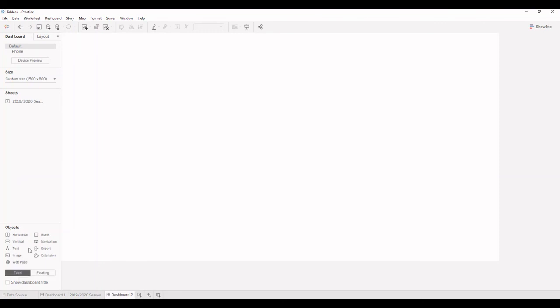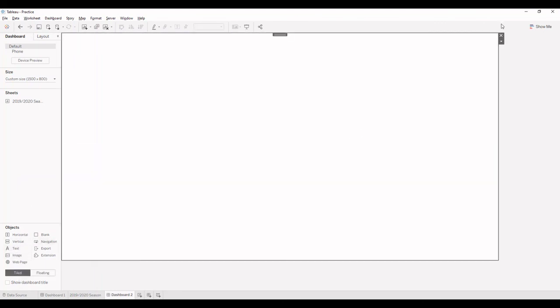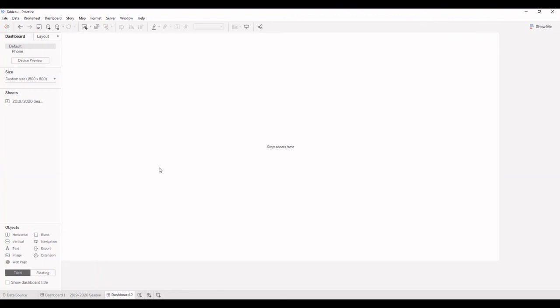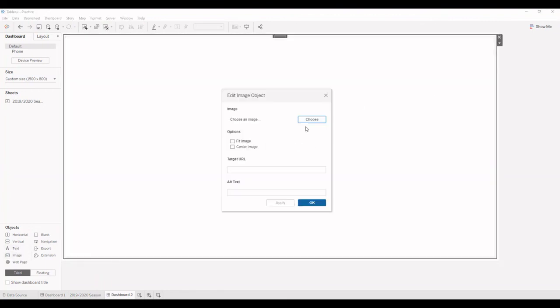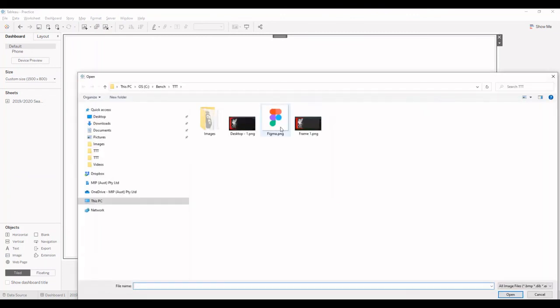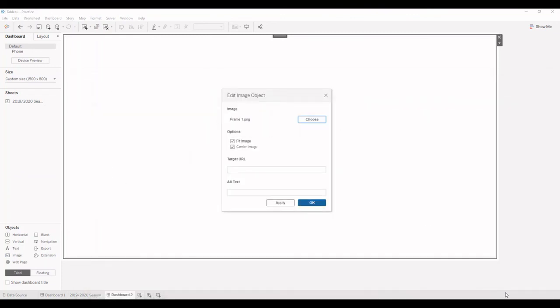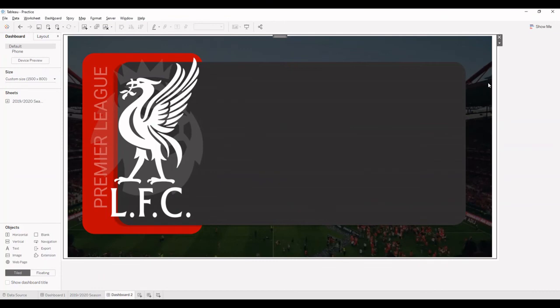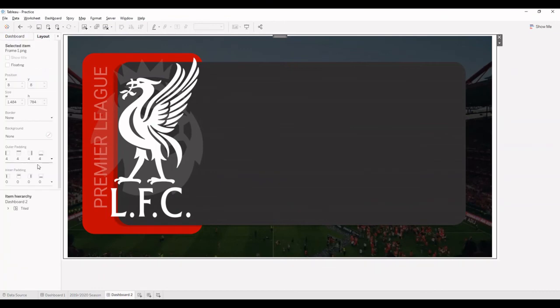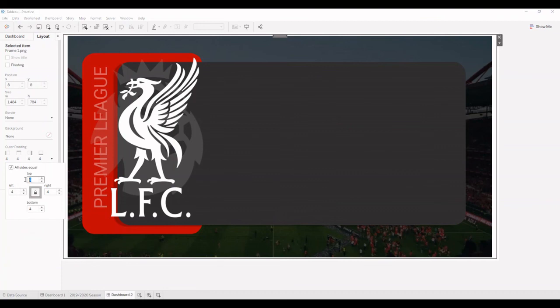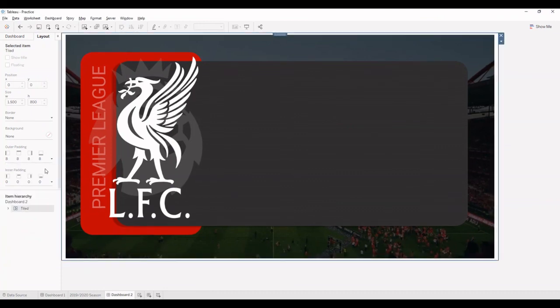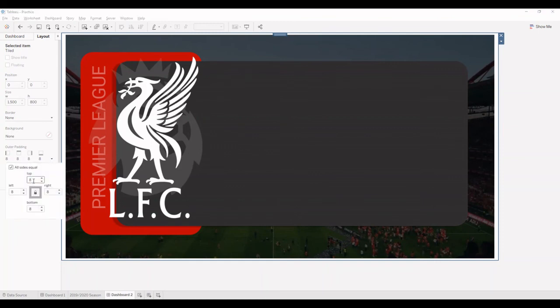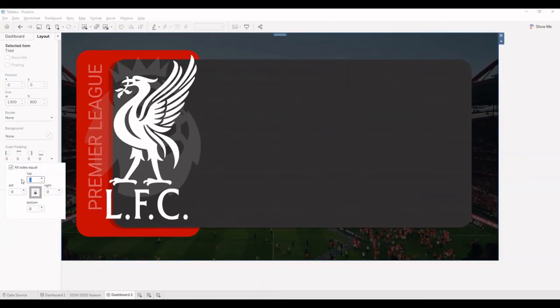And I'm going to drop in an image. So I'm going to select the image that we just created, which is named frame one. And I want to get rid of the padding that is there on the dashboard. I'm going to select the containers and I'm going to get rid of the padding.